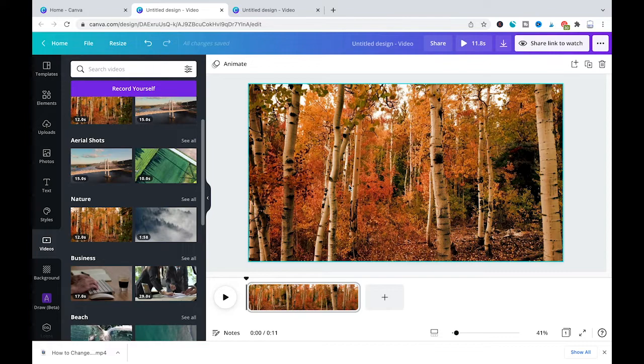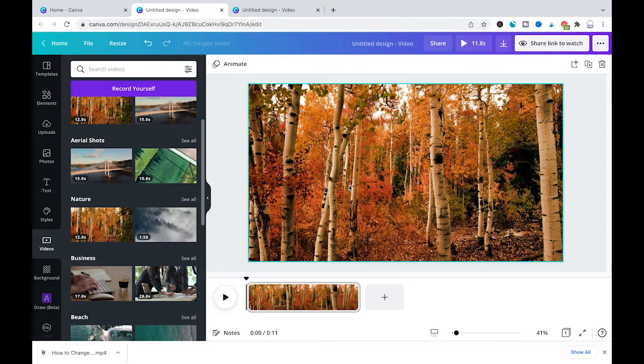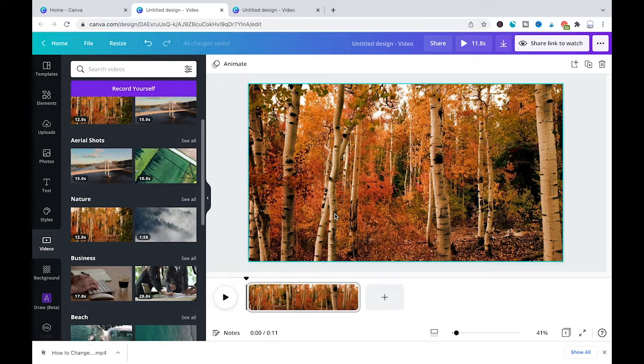Now as far as the video length goes, it is important to understand that the video length is defined by the length of each slide. As we only have one video slide here, our video will have the exact video length of this slide.